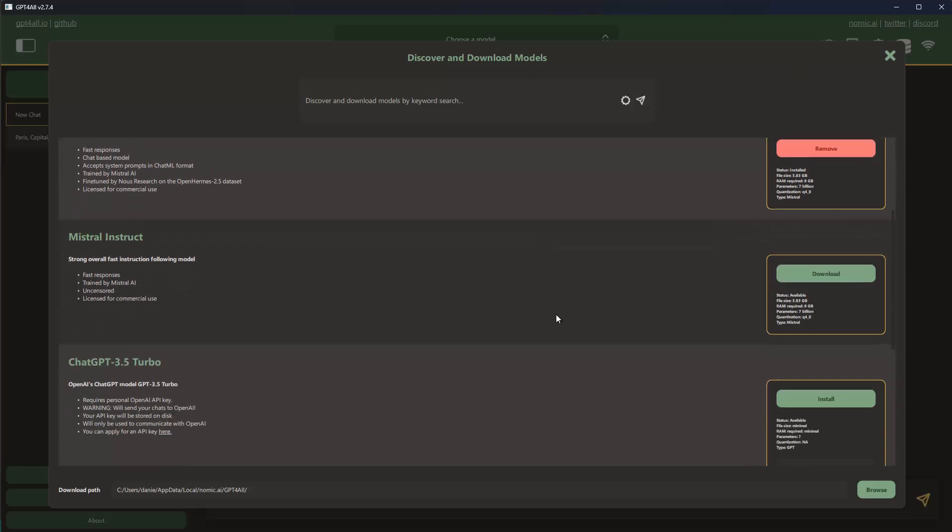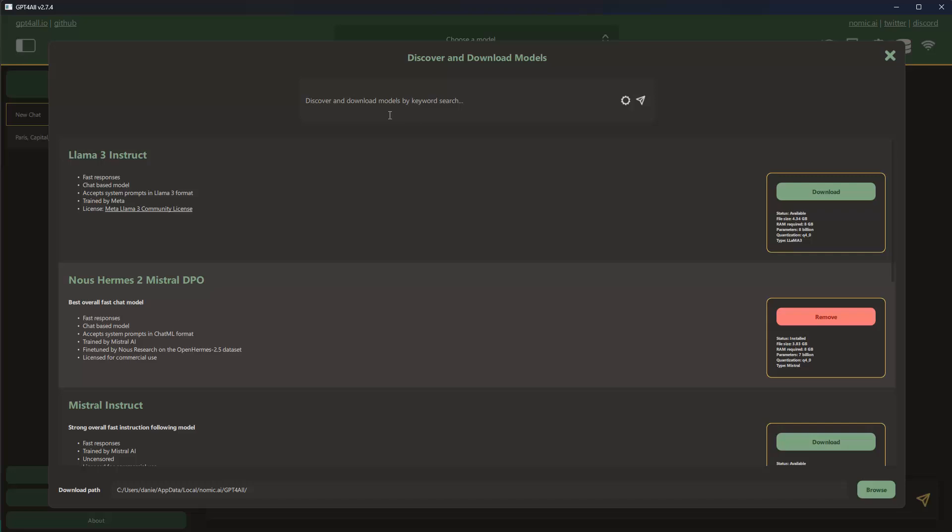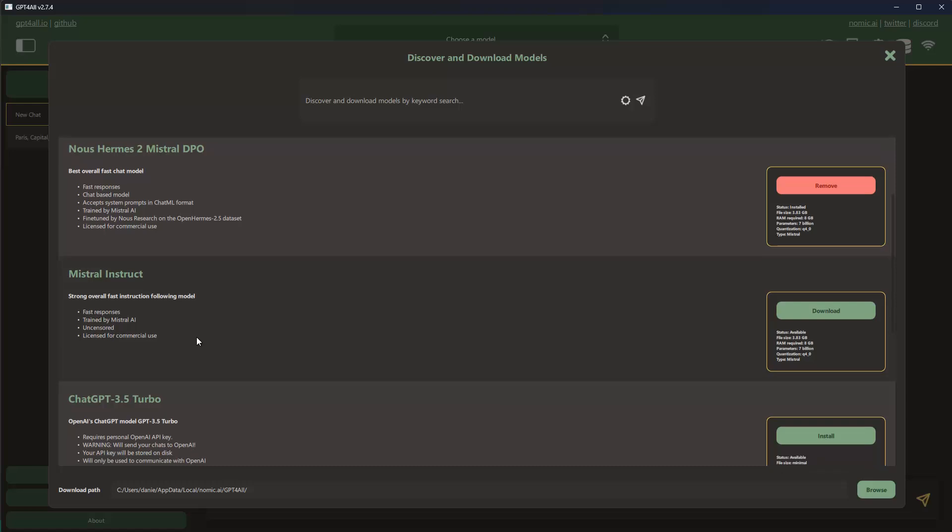The first one of course here is Llama 3 Instruct, this model here currently at least, and then there are other models here as well, like for instance this new Hermes Mistral model and other ones.